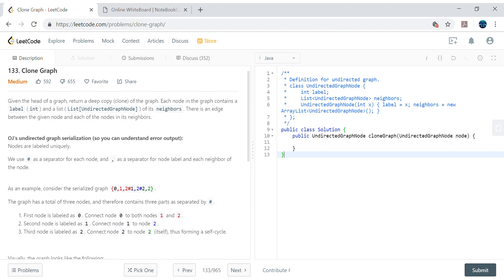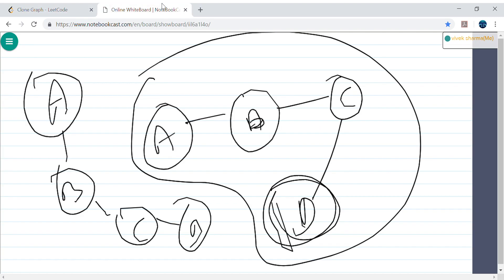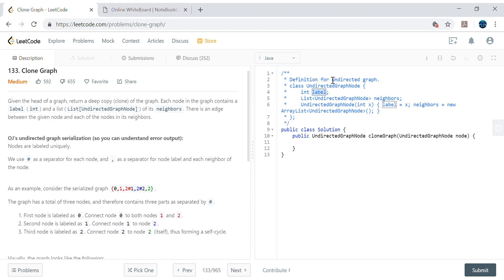For this undirected graph, the data structure has a label and a neighbors list. Neighbors is itself a list, and we can traverse through that list. For example, for node a the neighbors are b, c, d, and for node b the neighbors are a, c, d, and we can traverse through them in a depth-first search manner.